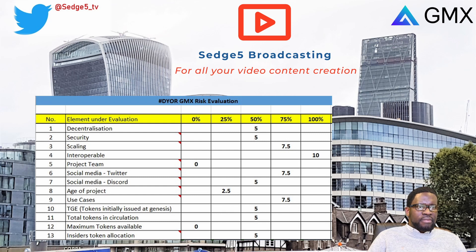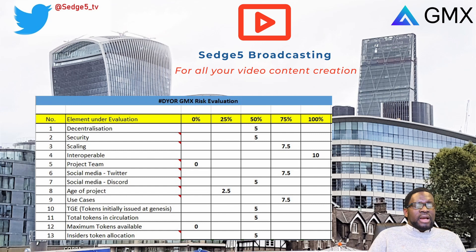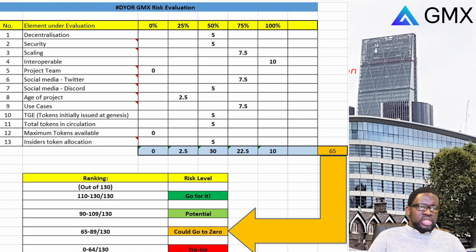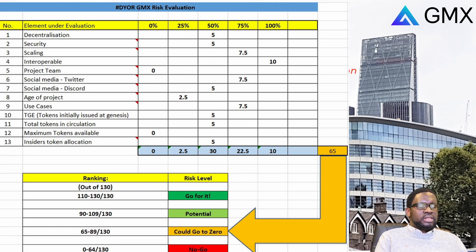If the team were publicly available and there was a hard cap, this would have been a totally different score. Do you guys agree with our scoring for GMX? The aggregate score for GMX comes to 65 points out of 130, which puts GMX within the 'could go to zero' category. The areas we highlighted - a lack of a hard cap and the missing project team not being publicly available - are the main concerns, even though they have a wonderful platform and are developing great products. Why are they choosing to remain anonymous? There is a red flag there. That is our score for GMX as far as our DYOR risk evaluation is concerned.